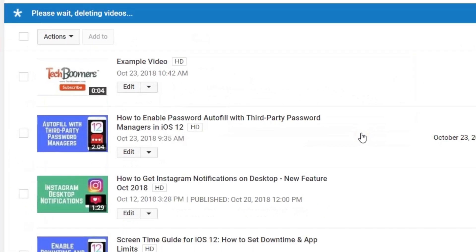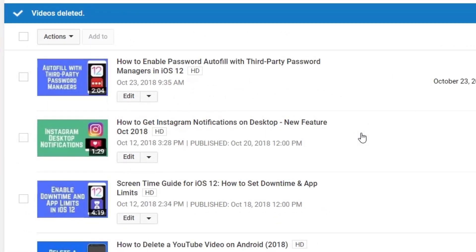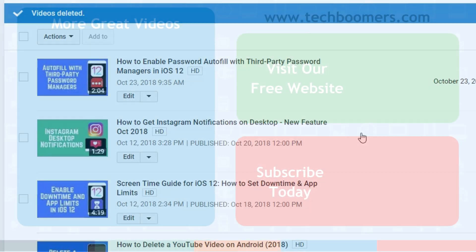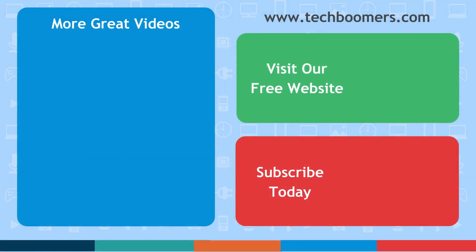That's all it takes to delete a YouTube video from any web browser on your computer. If you found this video helpful, we'd love it if you'd hit the thumbs up button below.